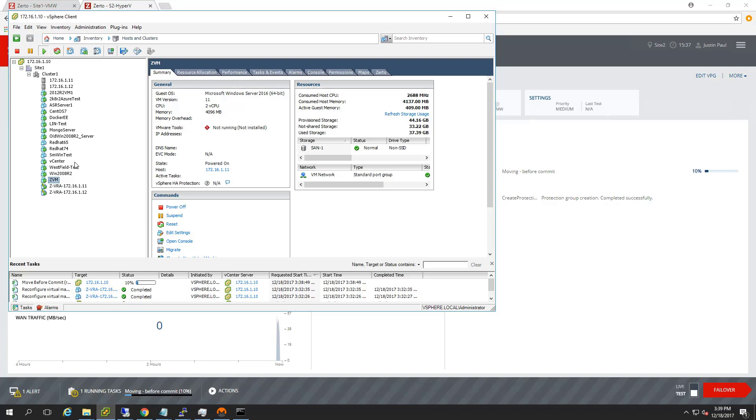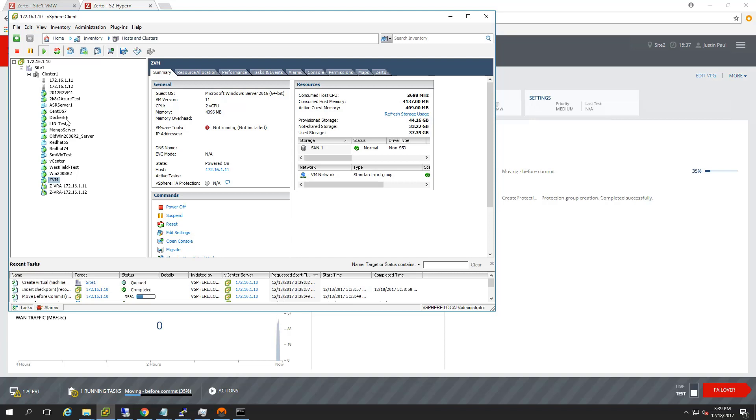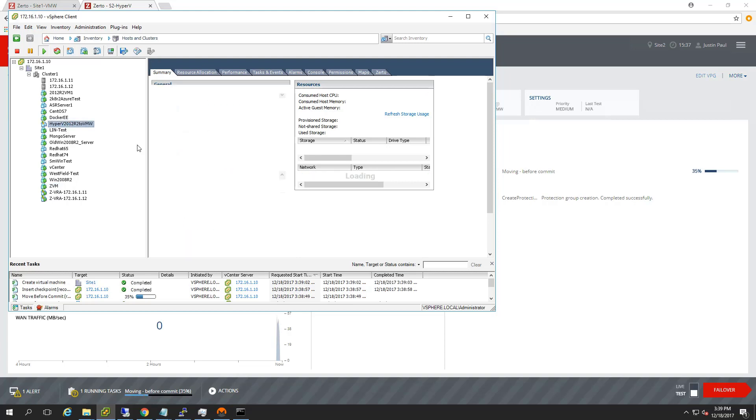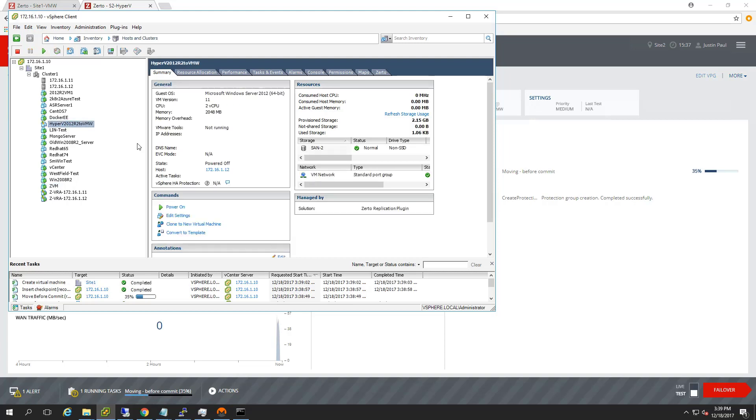We'll see it pop up into my VMware inventory here in just a minute. It should be popping up. It's somewhere between Docker and, yeah, the Linux test machine. There he is.